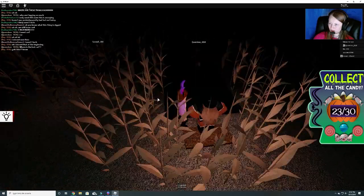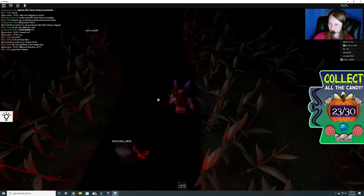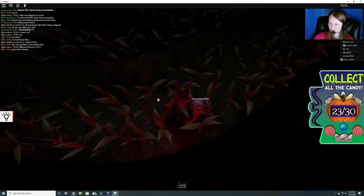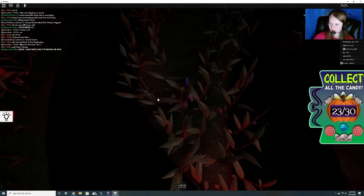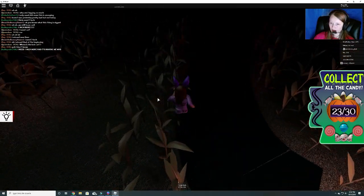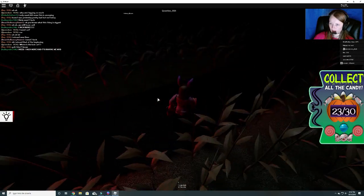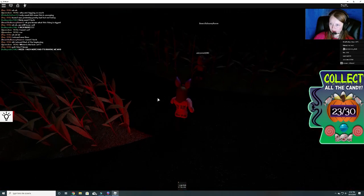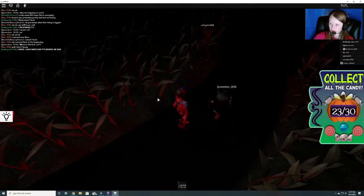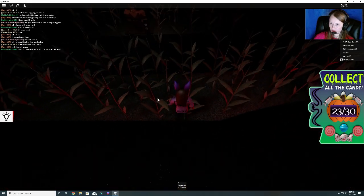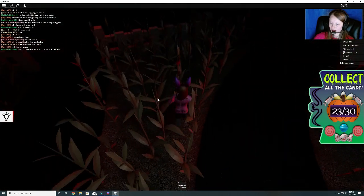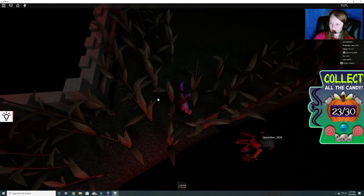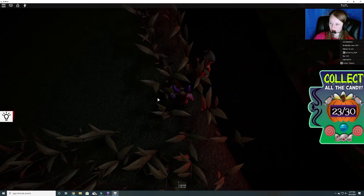They have to be in this corn somewhere. Wheat, sorry. I don't know why I want to keep calling it corn. I'm so used to those being corn mazes, but this is a wheat maze, I think. Alright, here's one, twenty-four.